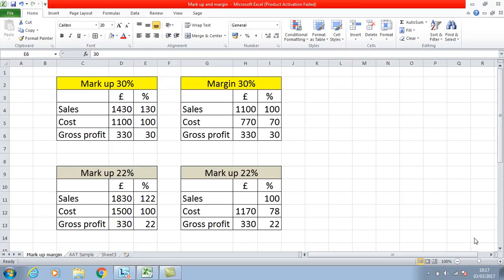As far as markup is concerned, a markup of 30% means it's based on cost. So your cost is 100% and your sales figure is your cost plus the markup of 30%, whereas margin is where your cost is 70% and your sales is 100%. Using this example, I just wanted to explain how you could calculate any of the figures when given some information.